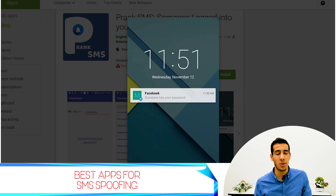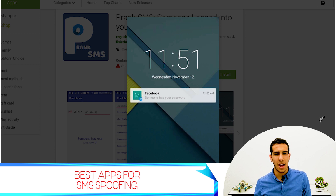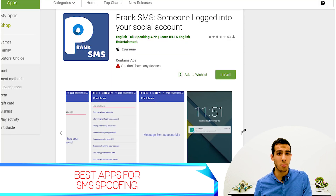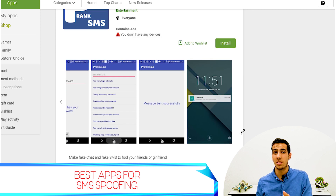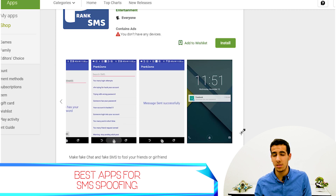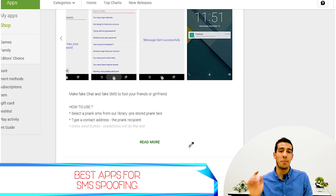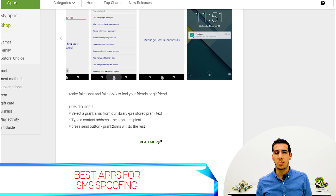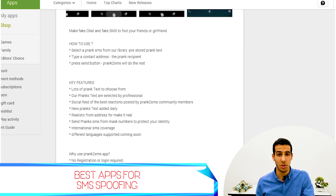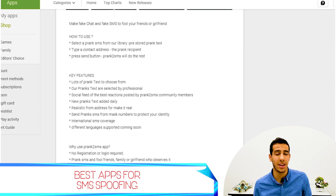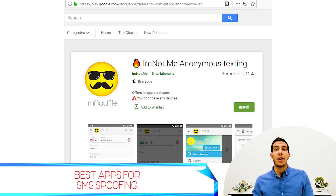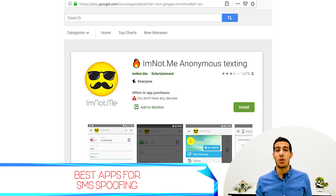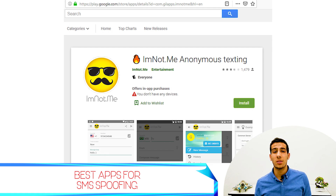With Prank to SMS, you're not able to modify your phone number or choose the message you want to send — the messages here are by default. But anyway, it's pretty cool for sending prank messages, and as I mentioned it's available on Android.